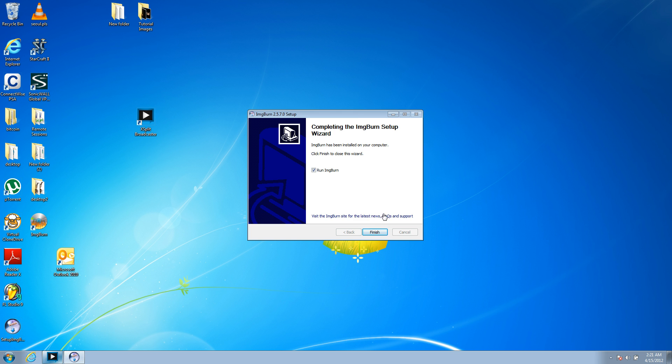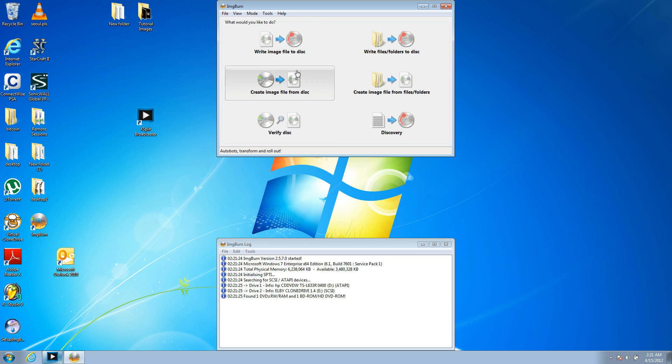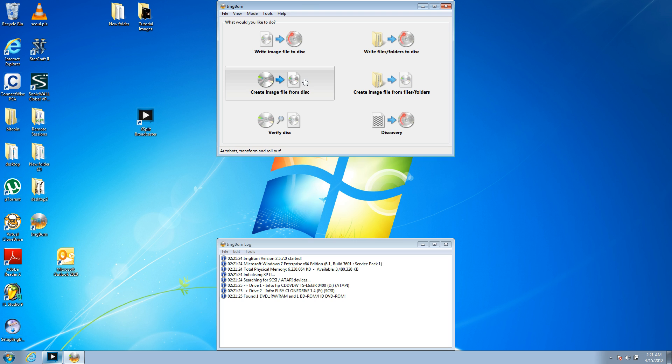Close the website that pops up. And we're going to hit run ImageBurn. Now, this program is very simple. It's got nice graphics here. What you're going to do is create an image file from a disk.